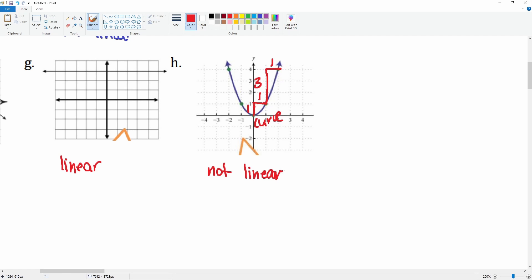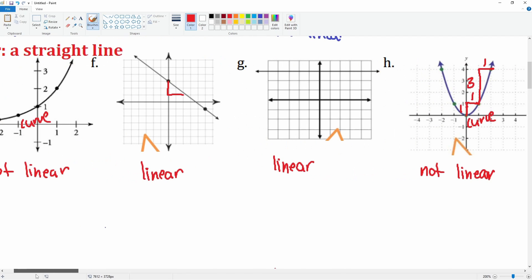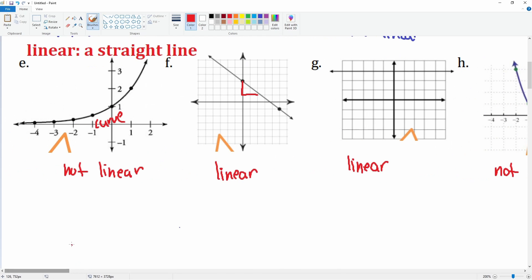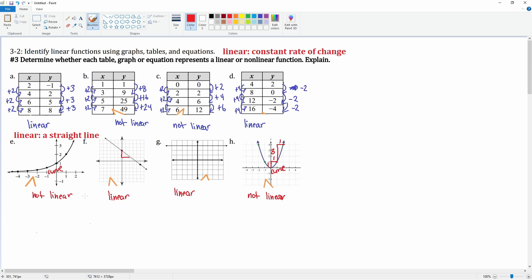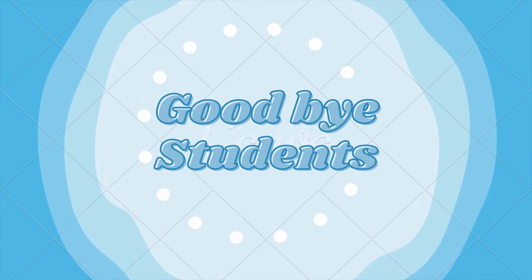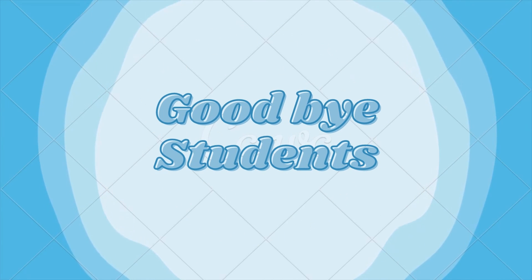That is how you determine on a table or a graph whether something is linear or not linear.